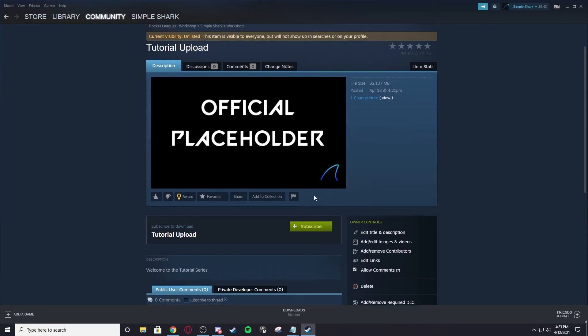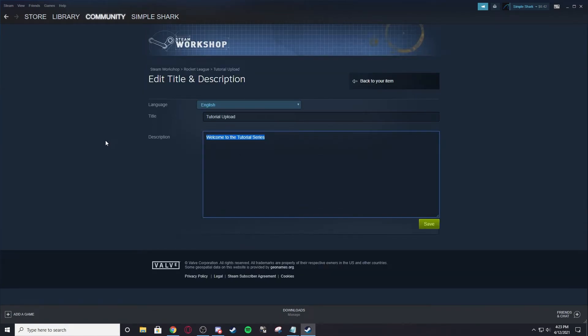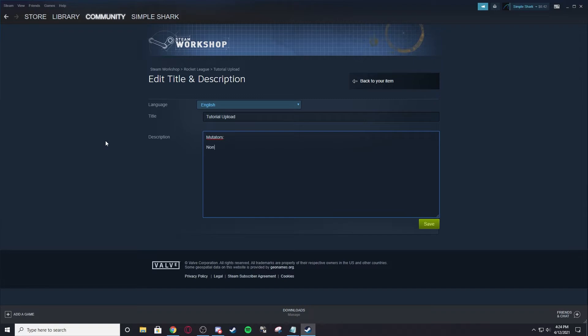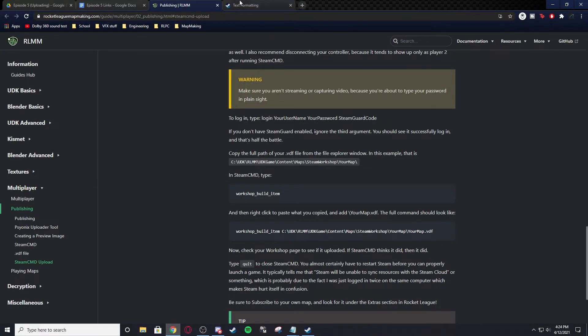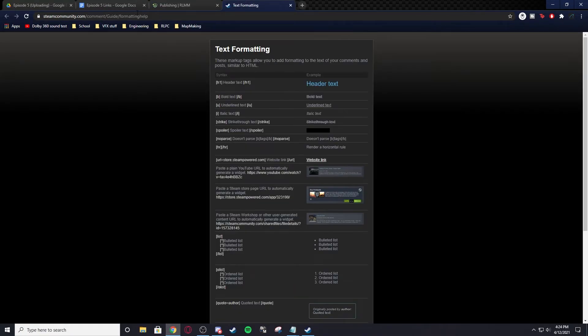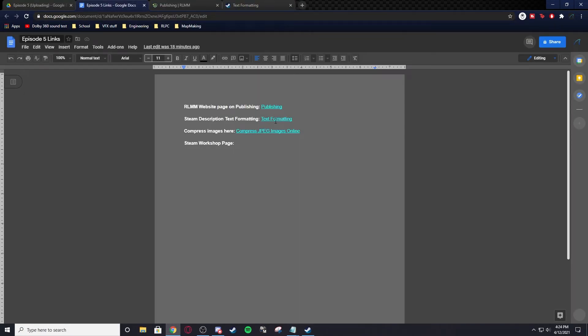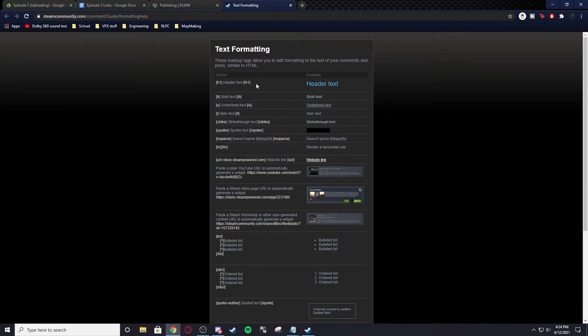Next I'm going to talk about descriptions. There's not much to talk about with the descriptions, there's a few things you need to remember to put, which is mutators. Always remember mutators. If there's no mutators, I always just put none, it's a standard map or something like that. Just make sure you tell people what mutators are and make sure it's very easy to see. We can also do stuff with text formatting. You can do all the commands, and if you don't know what the commands are, you can go here at this website in episode 5 links, text formatting, and you can follow all of this.